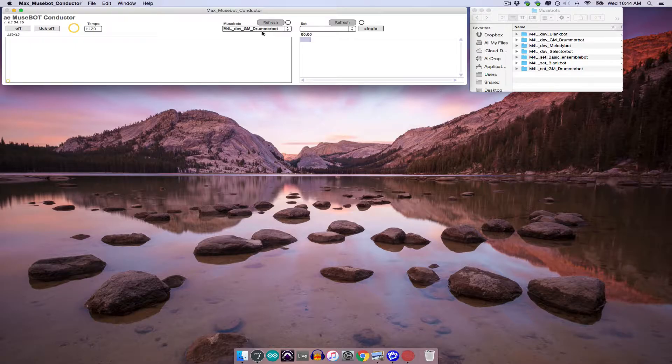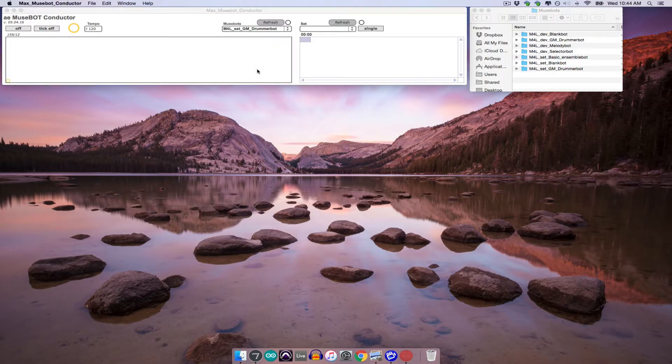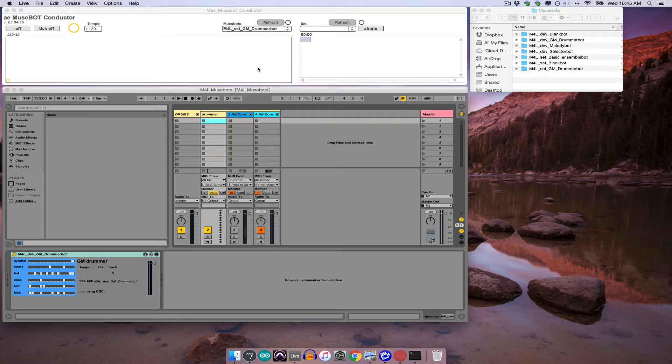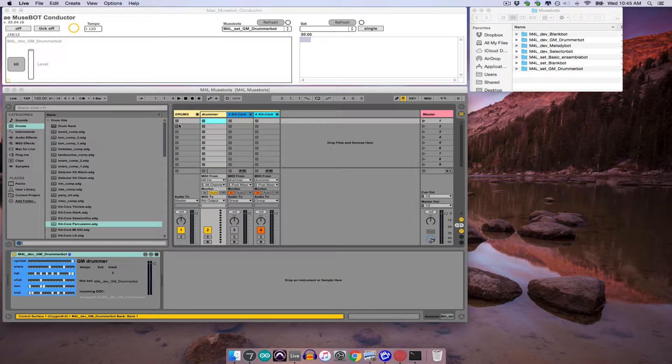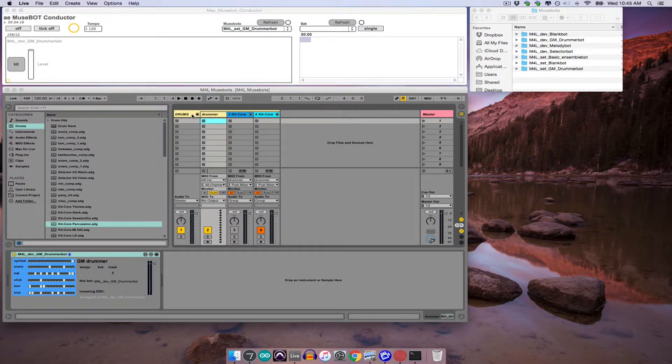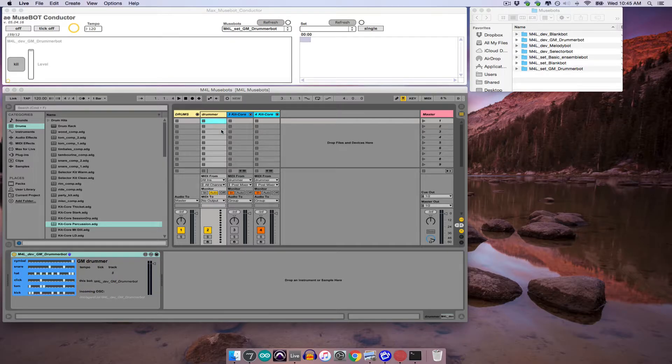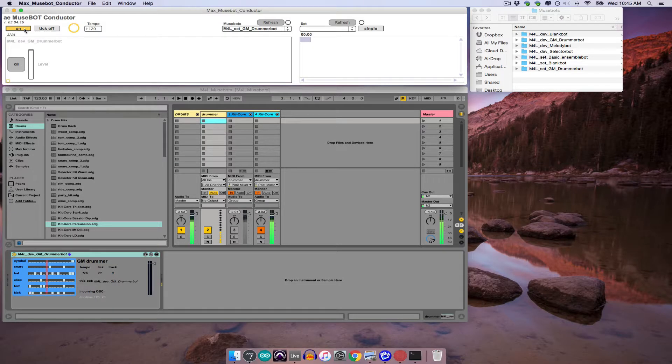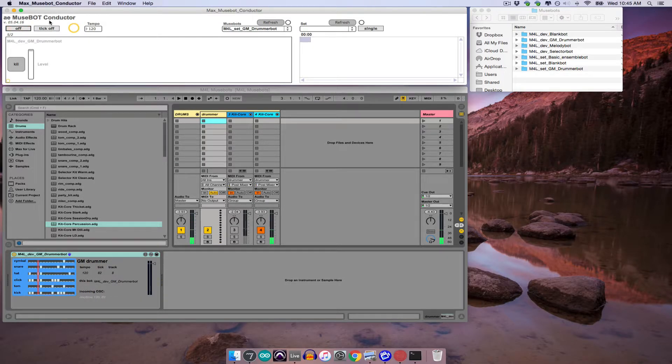However, if I select M4LSetGMDrummerBot, you can see that an Ableton Live set opens, and that it has a track group containing my drummer bot and two kits for that bot to play. So if I go ahead and turn on the conductor, the ensemble will play.